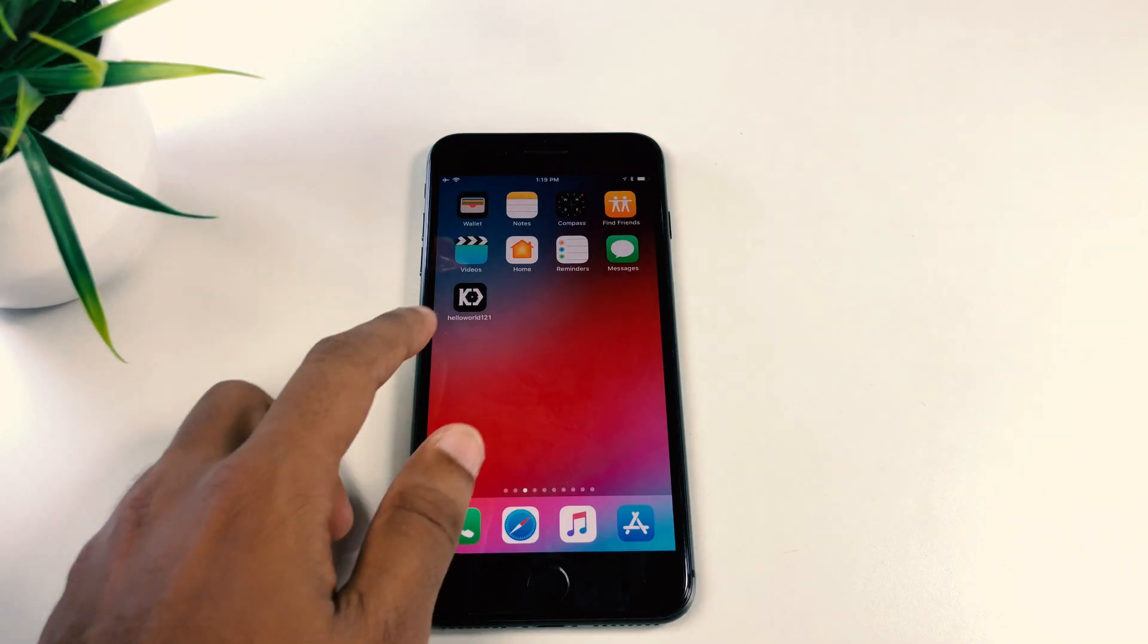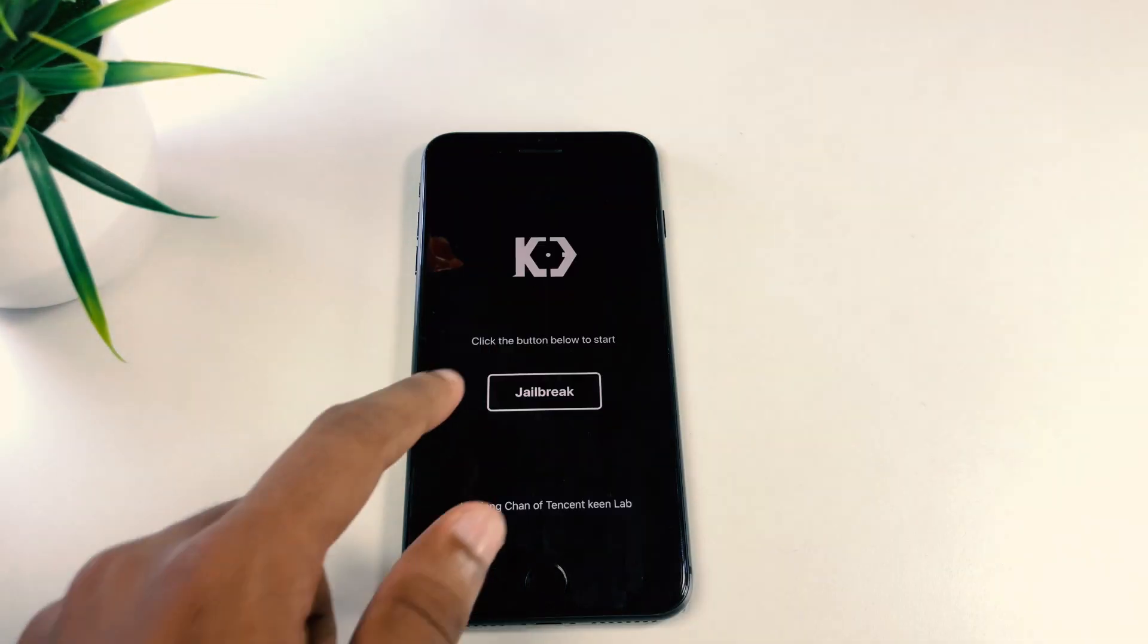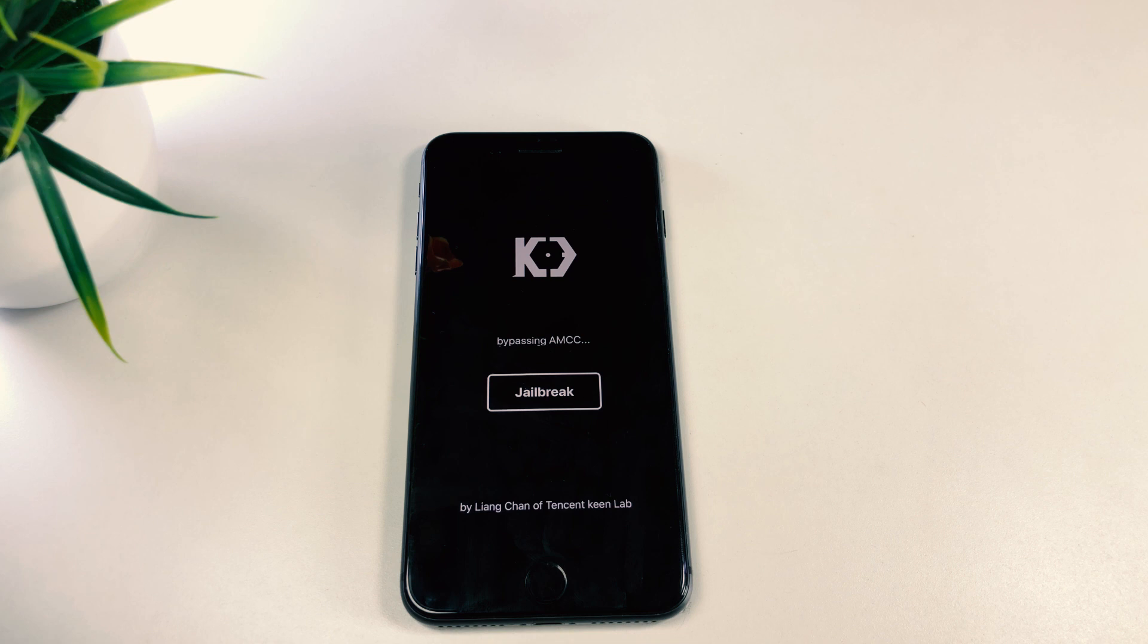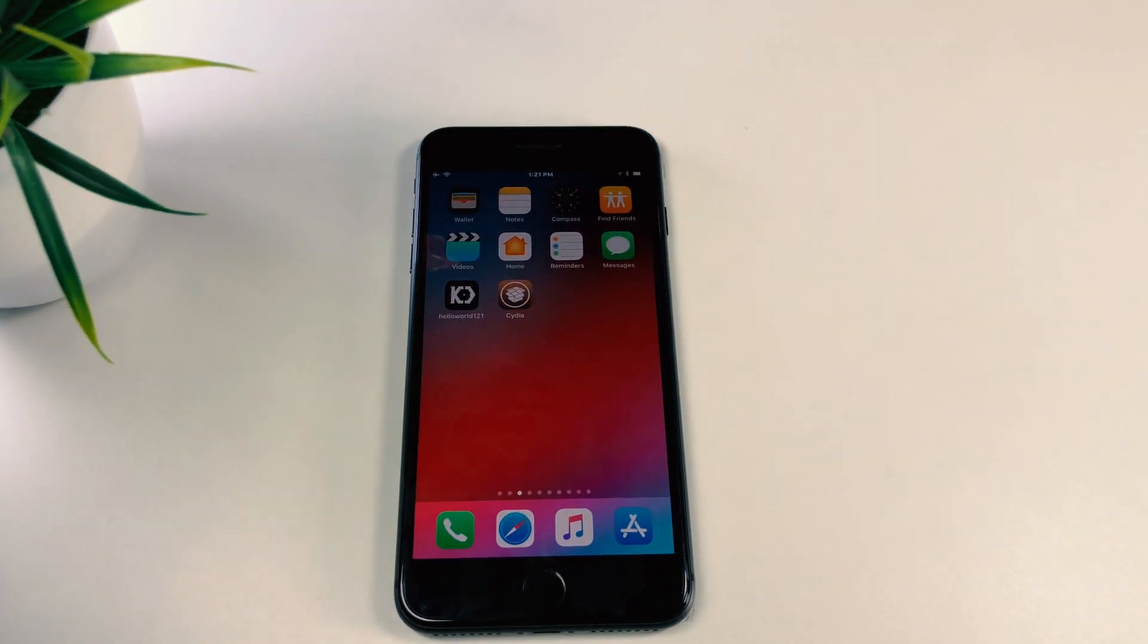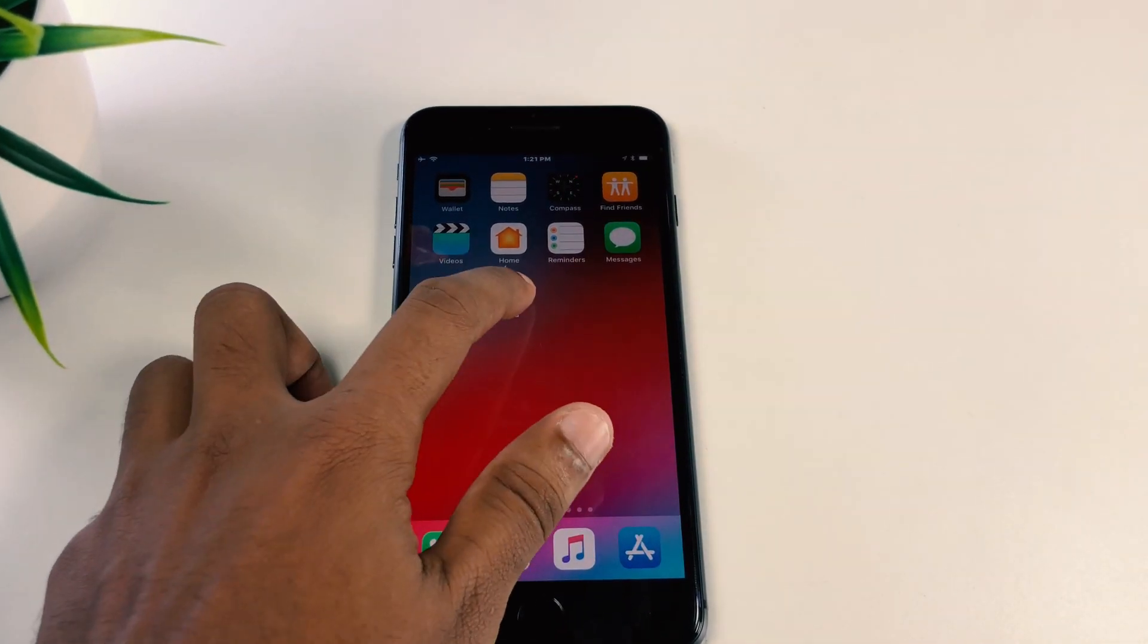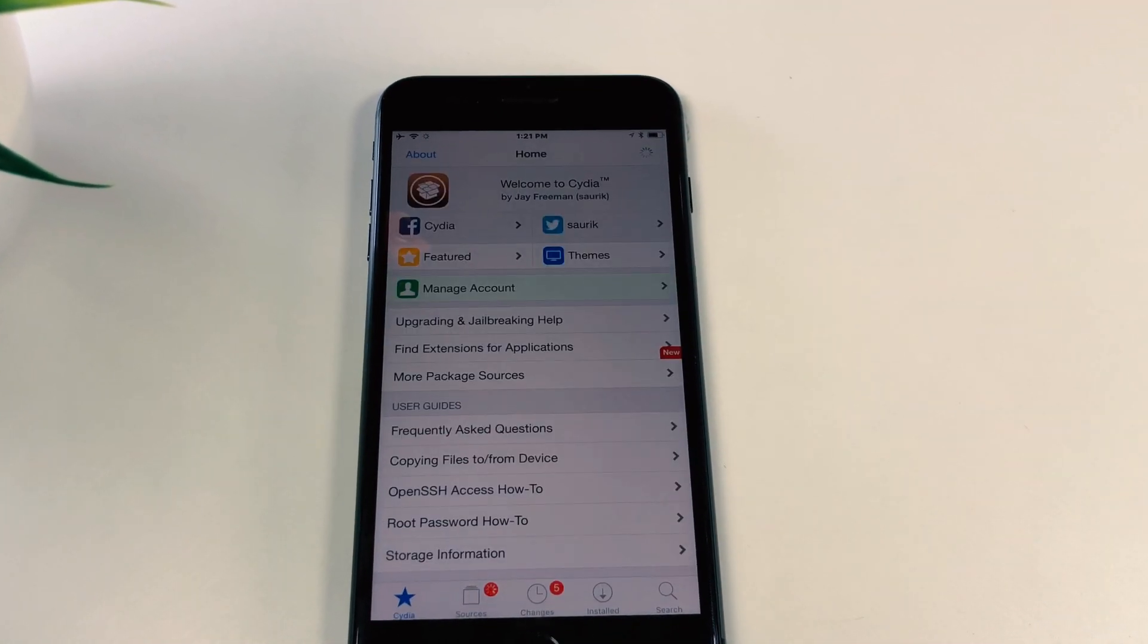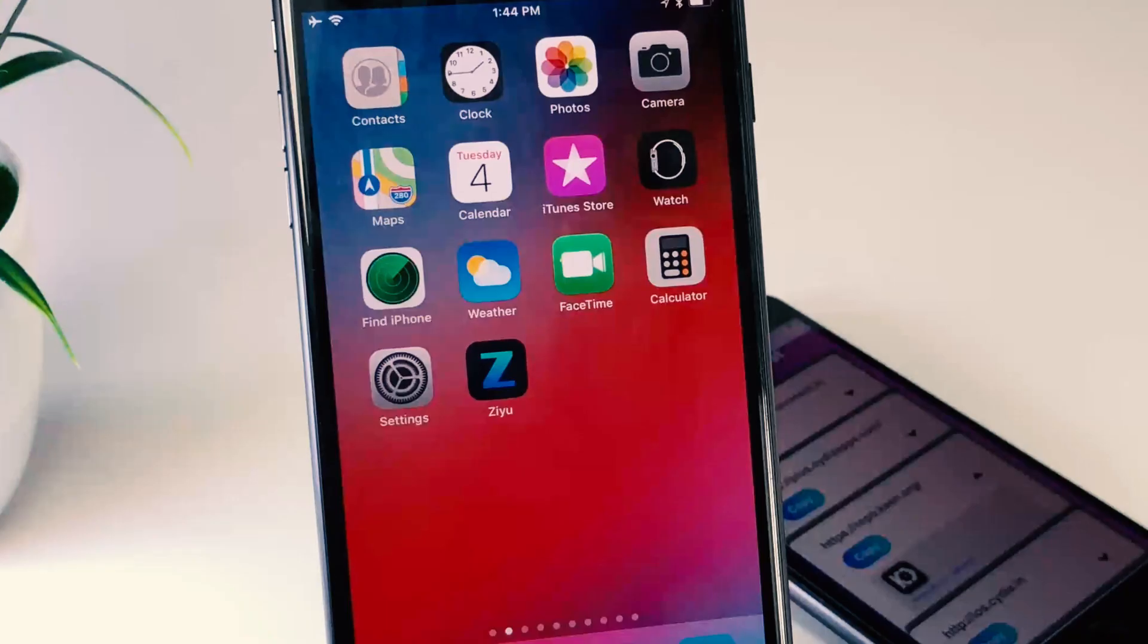Once done, the Keen app will be available on your device home screen. Now run the Keen app and click on the jailbreak button. Now it's started the jailbreak process: bypassing KPP, exploiting the kernel, success, bypassing AMCC, and finally restarting. Now you're done. Here is Cydia.